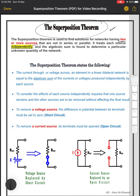The superposition theorem states the following: the current through or voltage across an element in a linear network is equal to the algebraic sum of the currents or voltages produced independently by each source. We will explain this more clearly with examples.